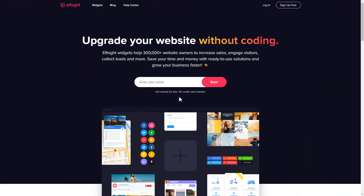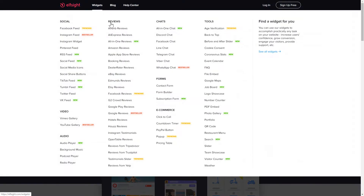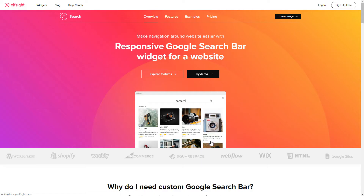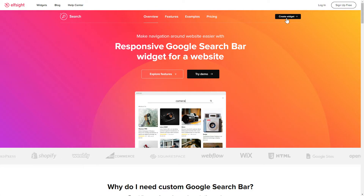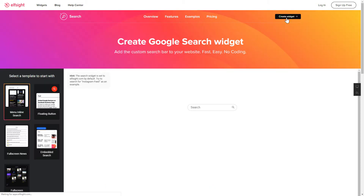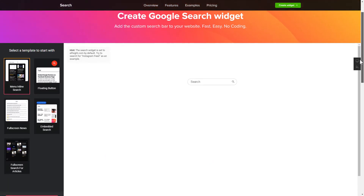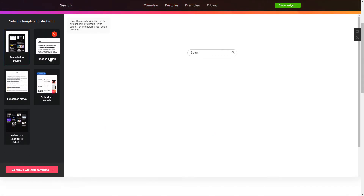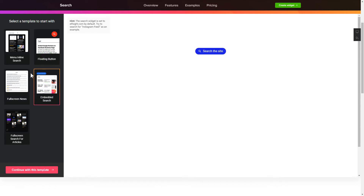First of all, let's go to elfsight.com and choose the Search widget in the menu list. Click Create widget. You can find the direct link in the video description. Let's create your widget — begin by choosing a template that suits your case best. Click Continue with this template.